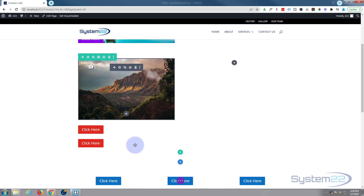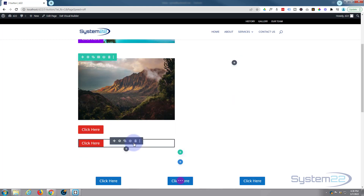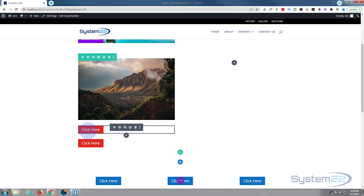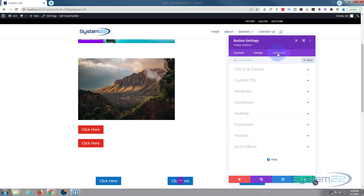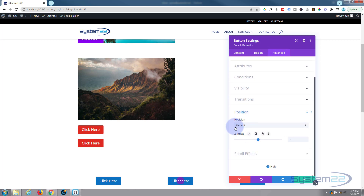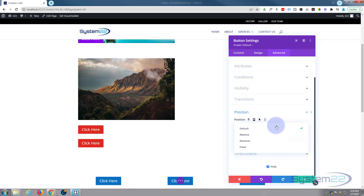We're now going to absolutely position them over the top of this image. Let's grab our first one, go into it with the little cog, go over to the Advanced tab, down to Position, and here's the Position dropdown where you'll find Absolute.